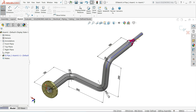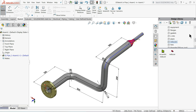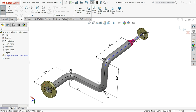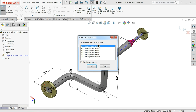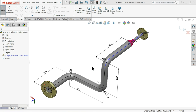It will ask if you need any changes — select Cancel since we don't need anything extra. Now drag a flange from the design library to the end point. It will ask whether you want a bigger or smaller size and will show only the suitable options that fit — let's select the bigger one.